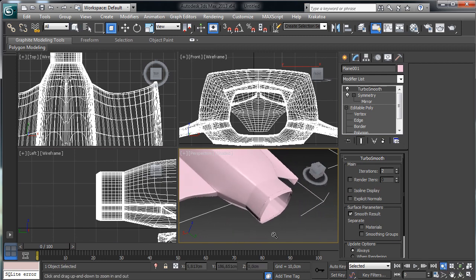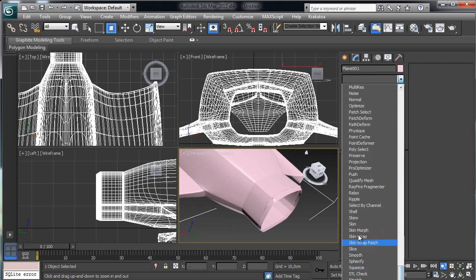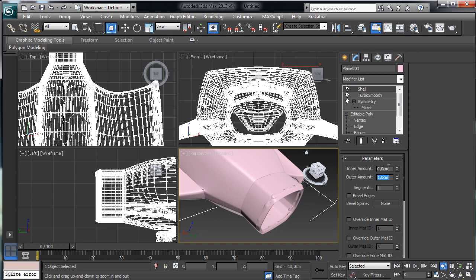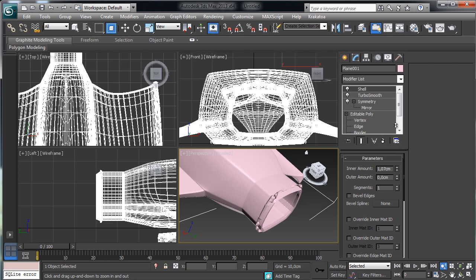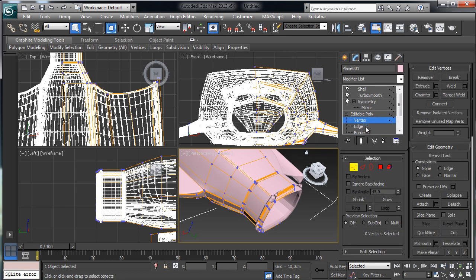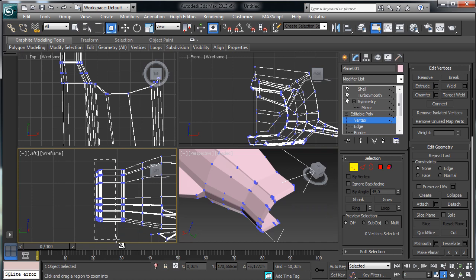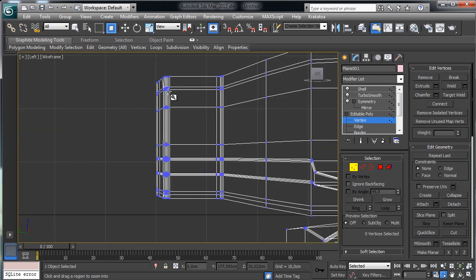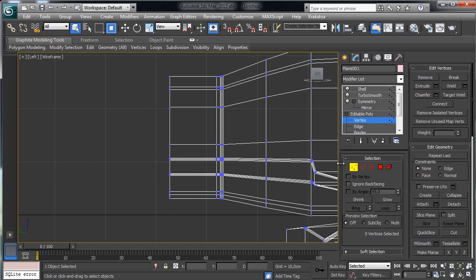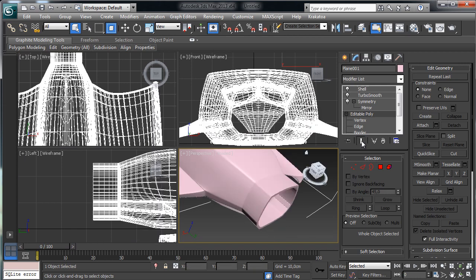Let's see what happens if we apply a Shell modifier — obviously set Outer to 0, we want an interior. But we have some problems with these edges. Let's go check there — here we have too many edges we can clean up. Let's do something simple: pick all these vertices and remove them for the moment.